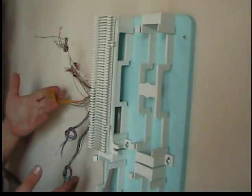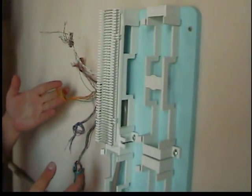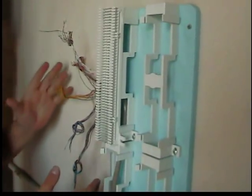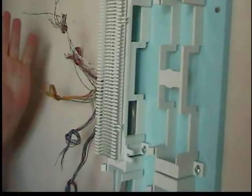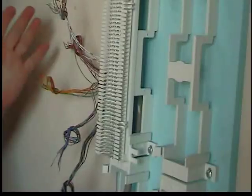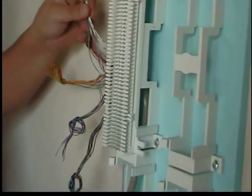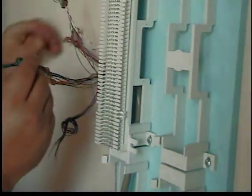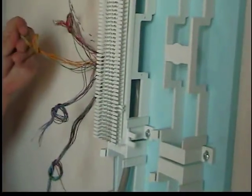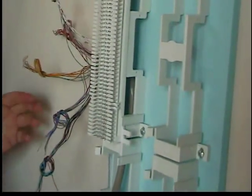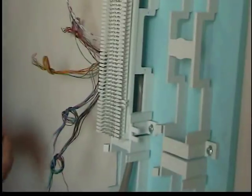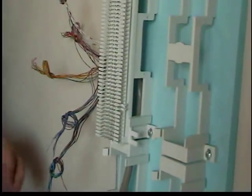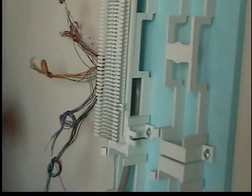We have a 25-pair Cat 3 cable here, and one of the things you need to understand before you start wiring is there are five different main primary colors. You have your white, a red, you have a black, a yellow, and a violet. If this is your first time doing it, you might want to separate all the colors first before you start wiring. It might make things a little easier.